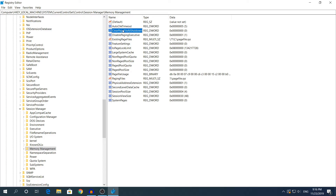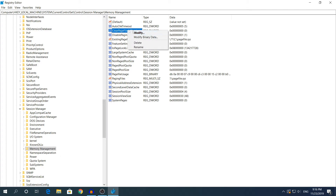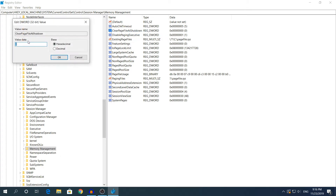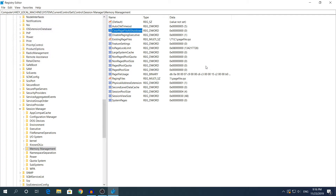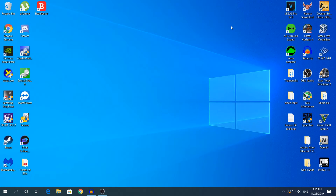In Memory Management, look for ClearPageFileAtShutdown on the right side. If you don't see it, right-click, click New, and select DWORD 32-bit value. By default it should be 0, and that's what it needs to stay at. If you see a different number like 1, 2, or 3, right-click, click Modify, and change it to 0. Hit OK to apply, and we're done with the Registry Editor.